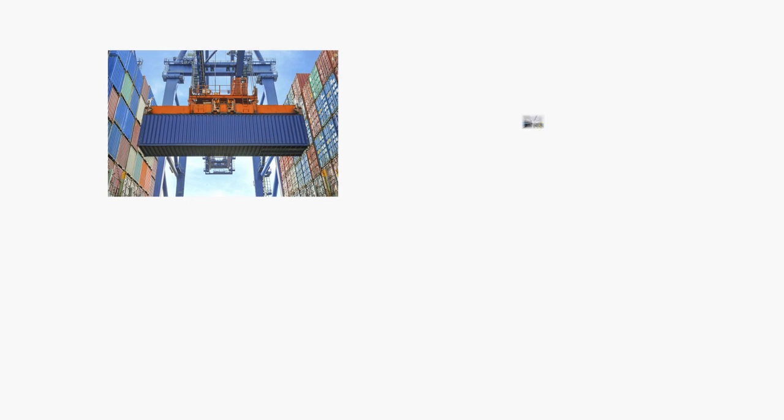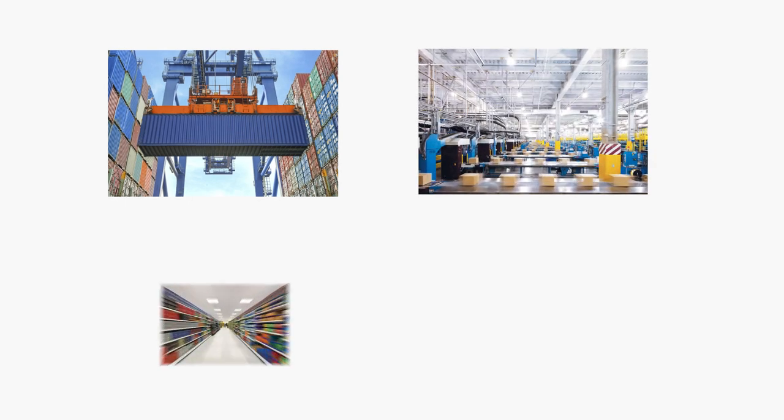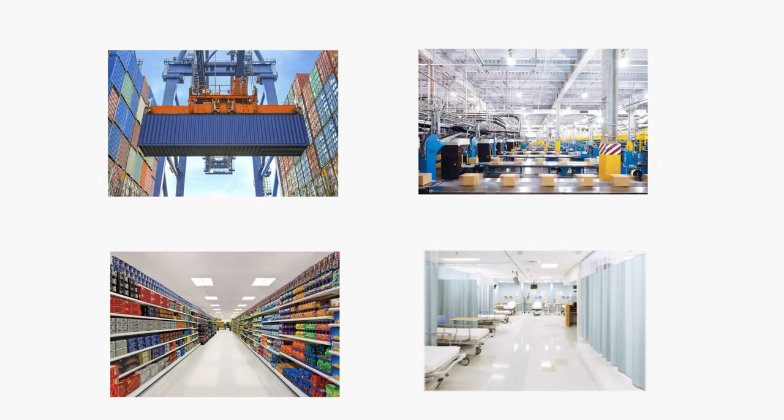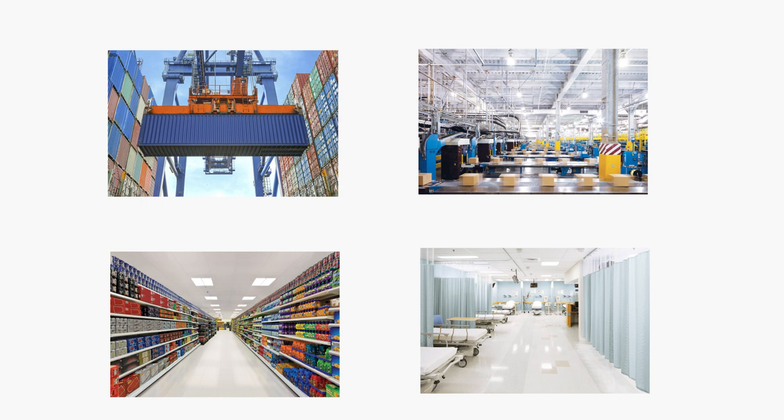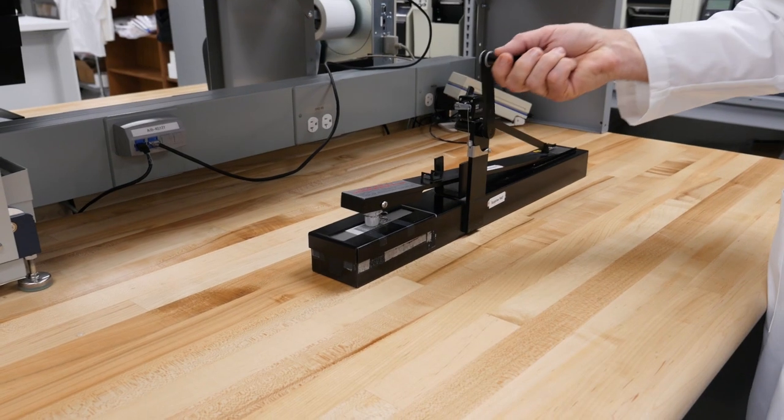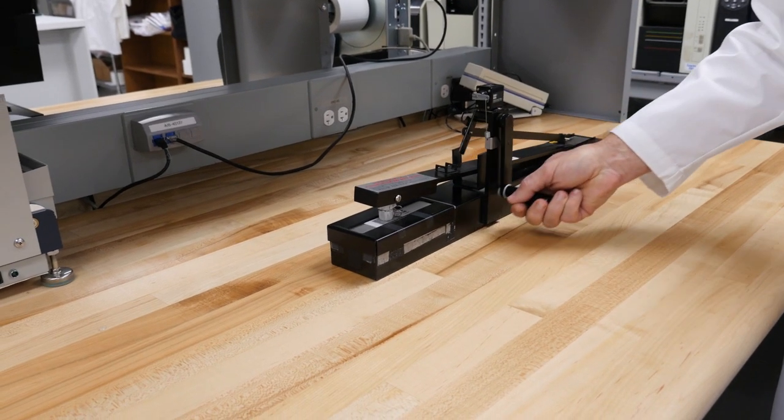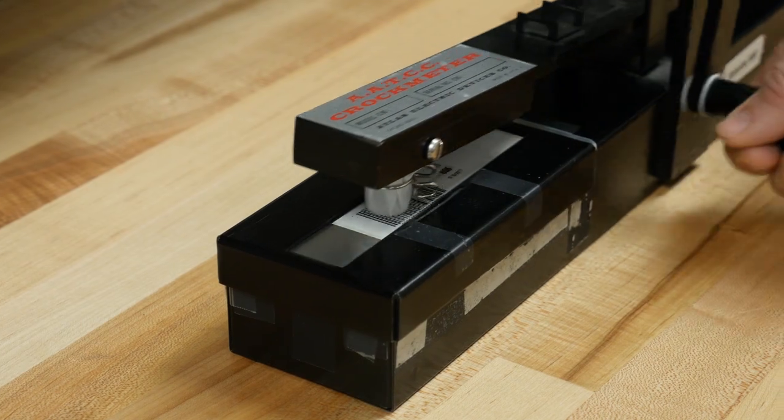Zebra also tests the material for use under different conditions, making sure the labels will perform to Zebra's standards in the environments where they will be used. We test the image's durability to abrasion,